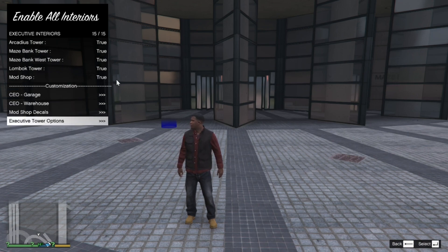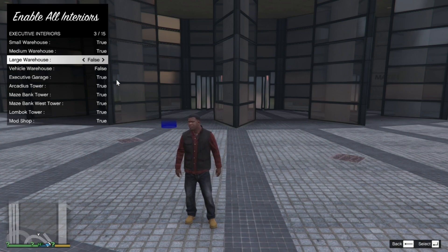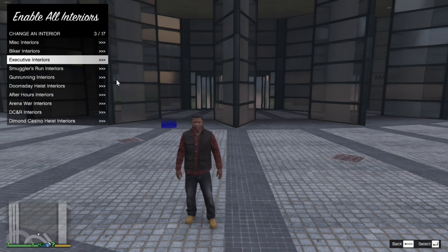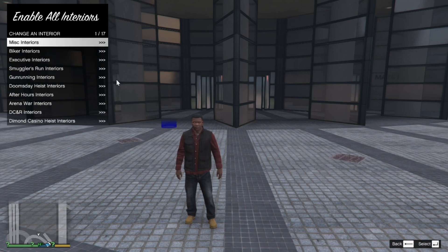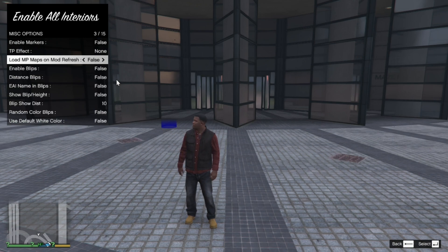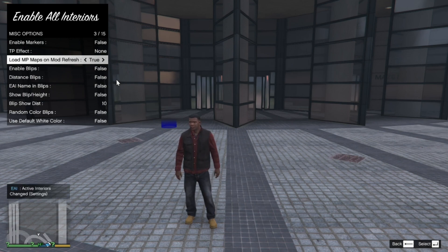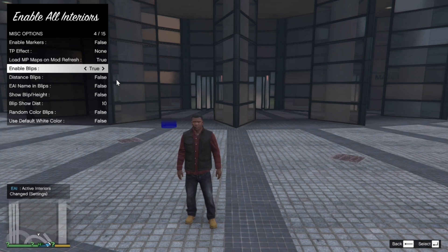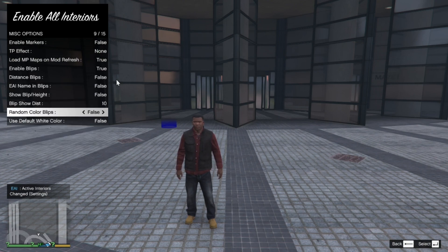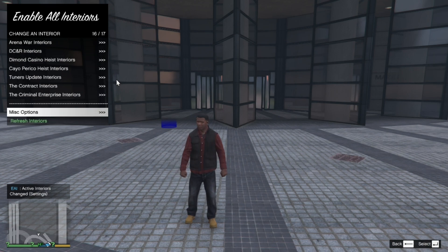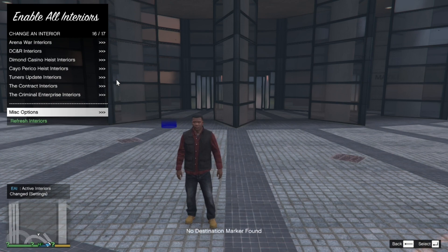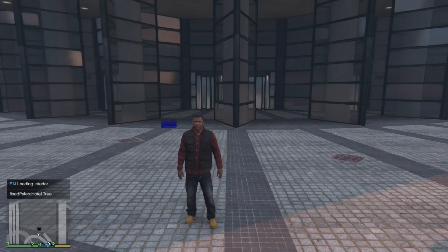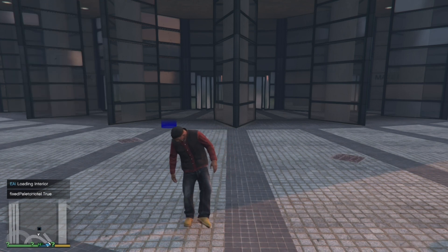You can customize your warehouse and so on, but I'm going to leave everything as default. Once you're finished with your settings, scroll right down to the bottom to 'List Options'. You must change 'Load NPC Maps' to true. Then go down and change 'Enable Blips' to true. Optionally, go to 'Random Color Blips' and change that to true as well. Once done, back out and go to 'Refresh Interior', press enter, and wait a few seconds, then back out.